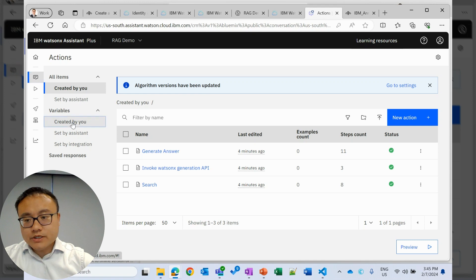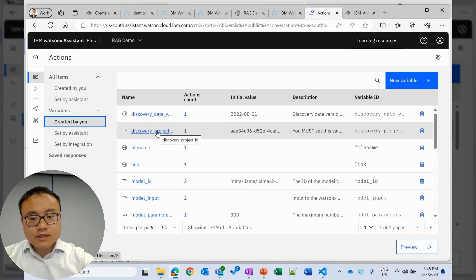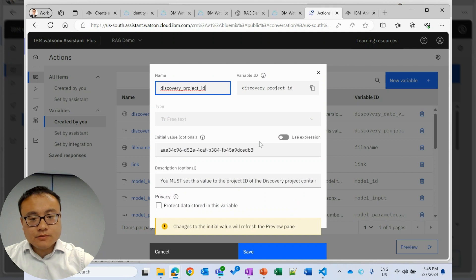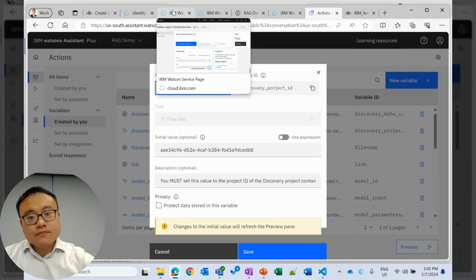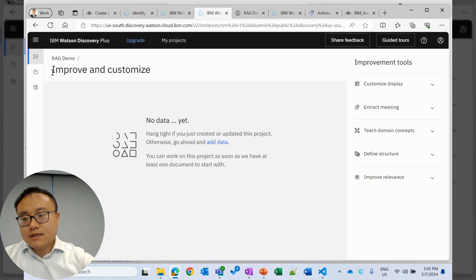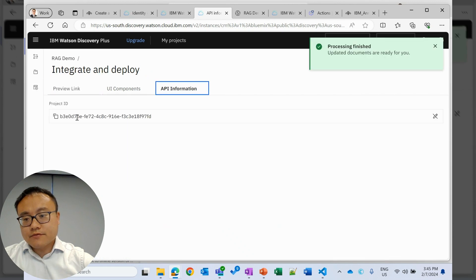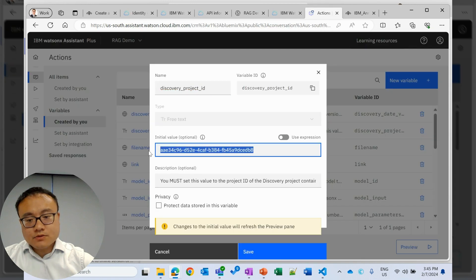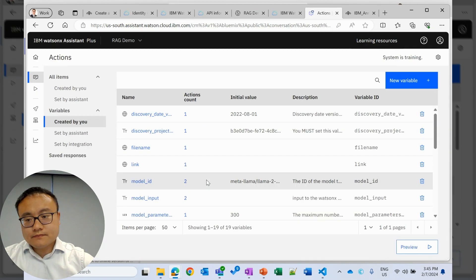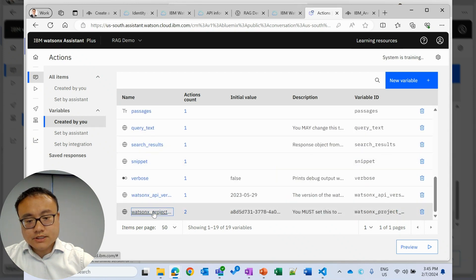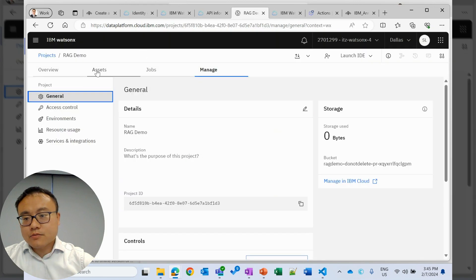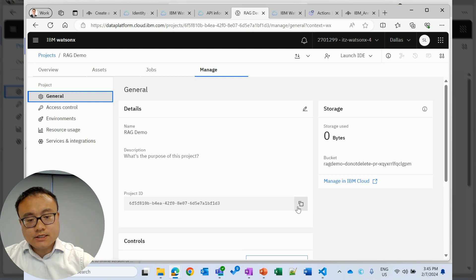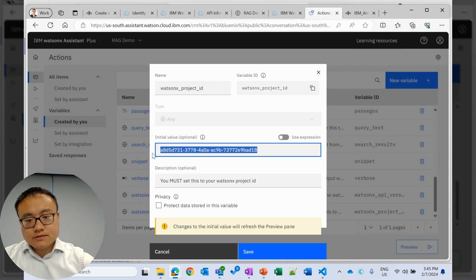One more thing we need to do is to provide the project ID. That is how the Watson assistant knows where the document is in Watson Discovery. So project ID will go back to Watson Discovery. That is under integrate and deploy API information. Copy. We update this one. Save. Another project ID will be WatsonX project ID. Same idea. We go back to WatsonX. Then under manage, general. Have project ID. Update this. Save.